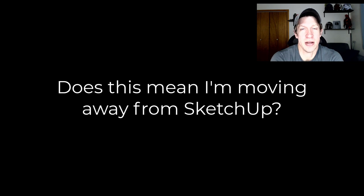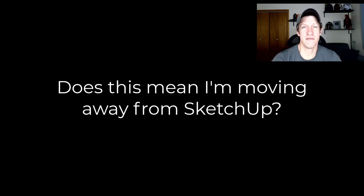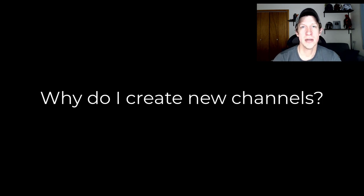Second, there's a couple of things I always like to talk about when creating a new channel about new software. First off, this does not mean I'm moving away from SketchUp or that I'm going to stop making SketchUp tutorials. It's not a statement on my feelings about the future of SketchUp.